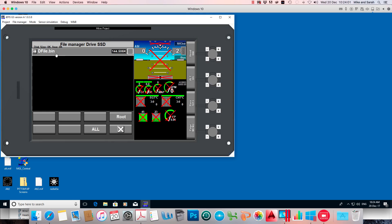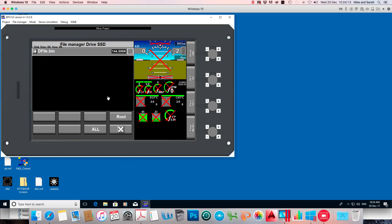What that does is when you reboot your EFIS, the EFIS always checks the screens folder for this file. And if the file is present, the EFIS says, OK, I've found dfile.bin. He wants me to use a new set of defaults in that file.